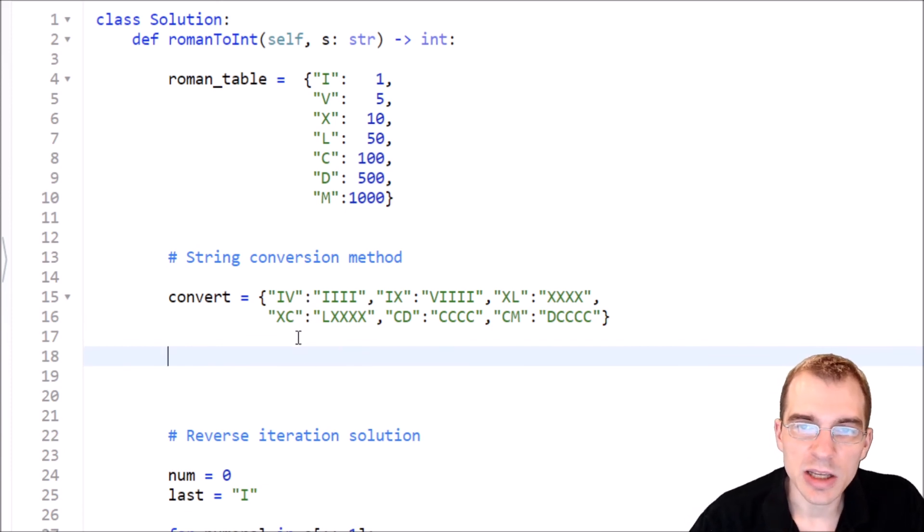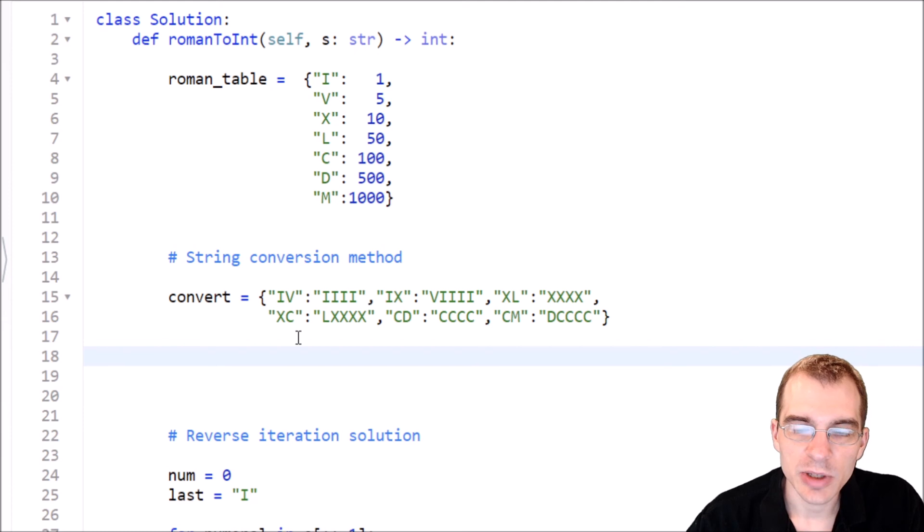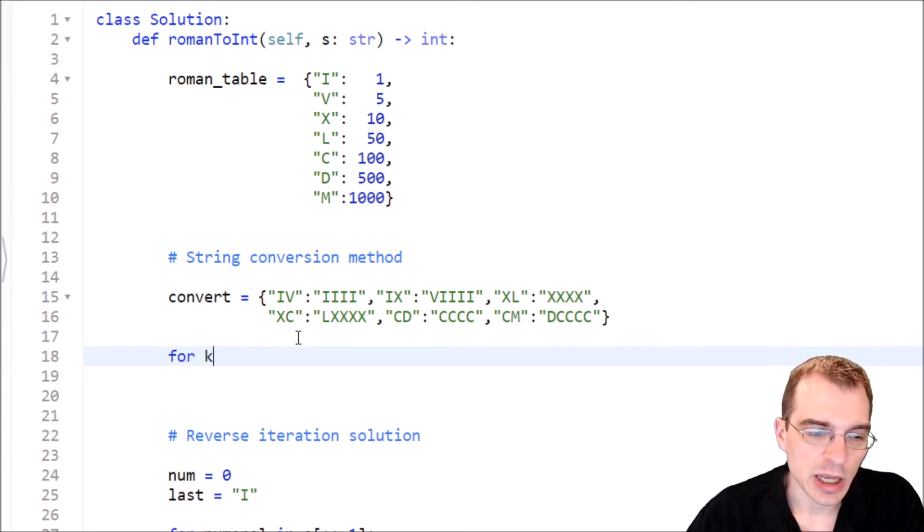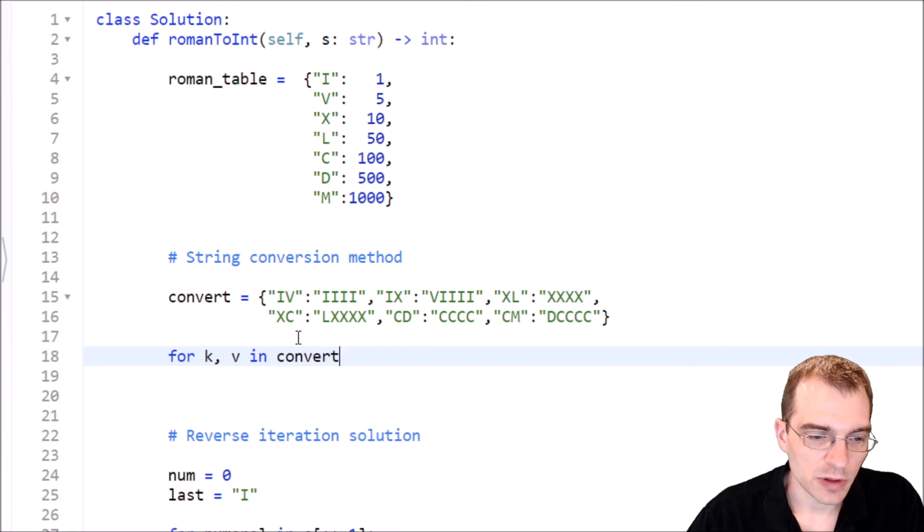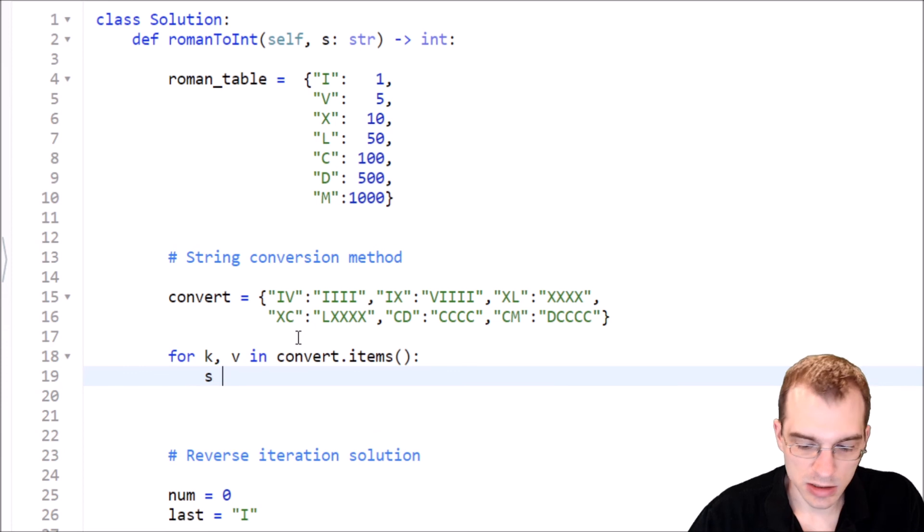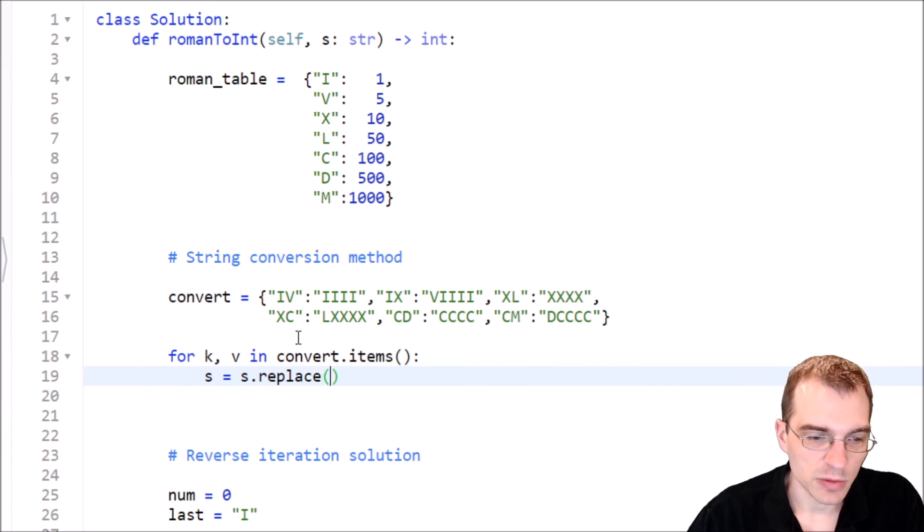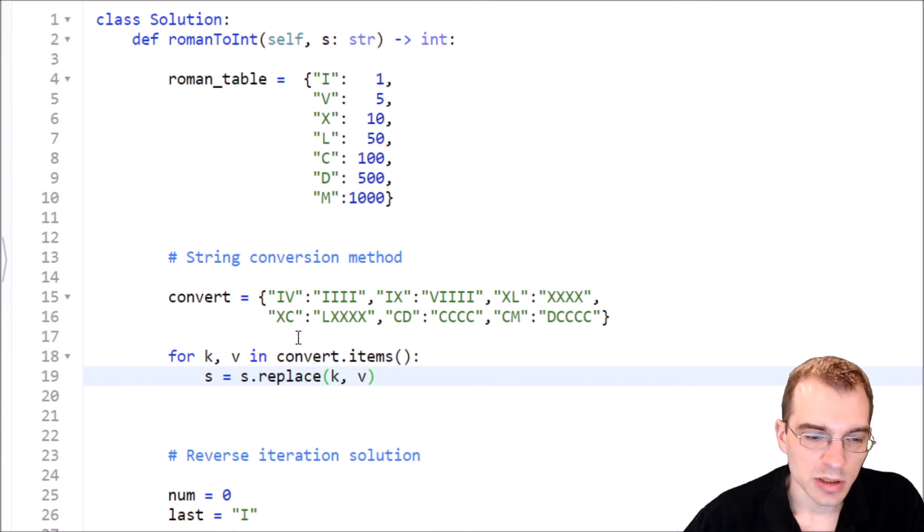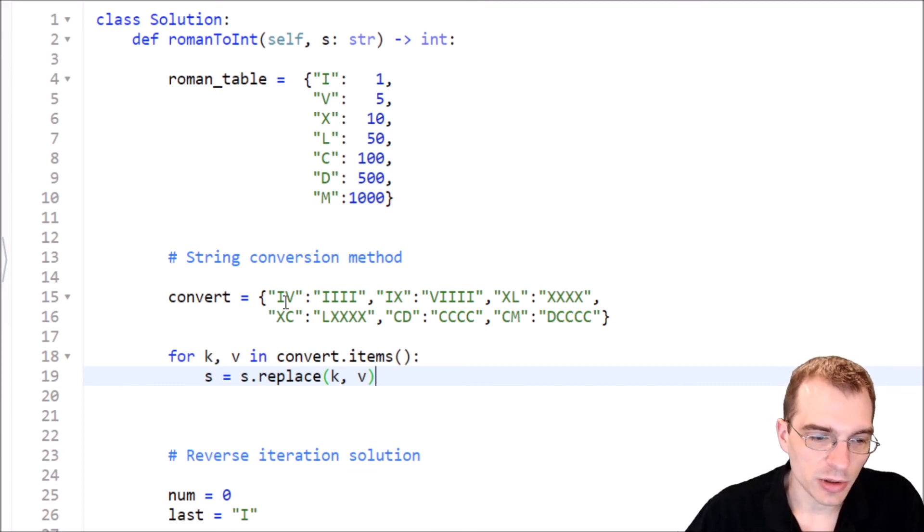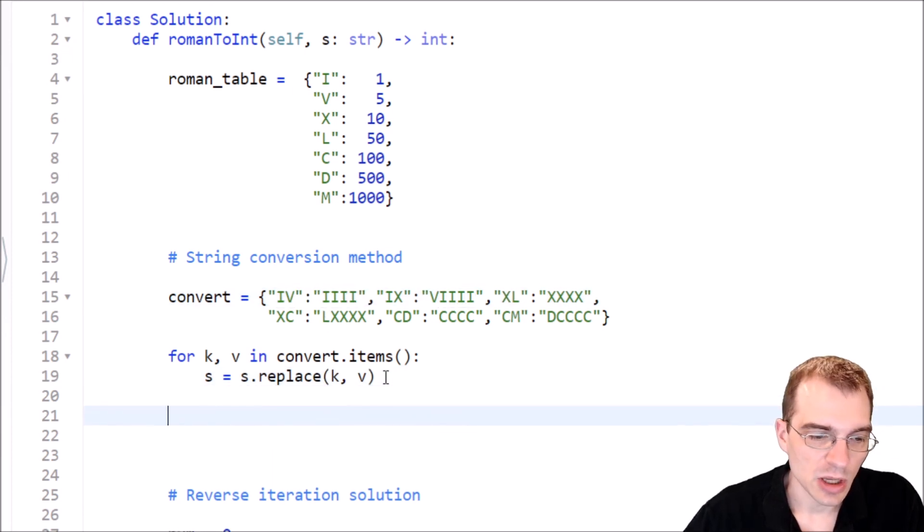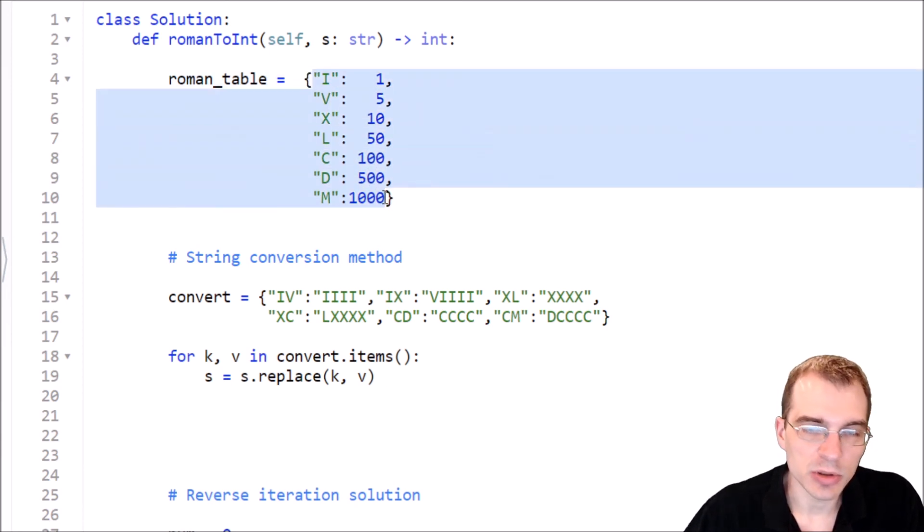And now if we take these and replace all occurrences of these in the input string with these things, then we'll be left with a string that we can just directly add all the values and not even have to think about the subtractions. So to do that, we're going to say for k, v in convert.items. So for the key and the value, we're going to say s equals s.replace. So we're replacing any instances of each key with whatever the corresponding value is. So that's going to go through the string, replace all the fours that look like that with fours that look like this. And then after doing this, we just have to add up everything according to this original table and return it.